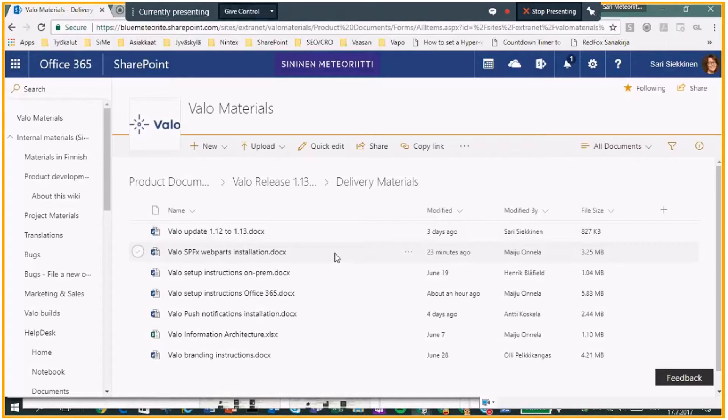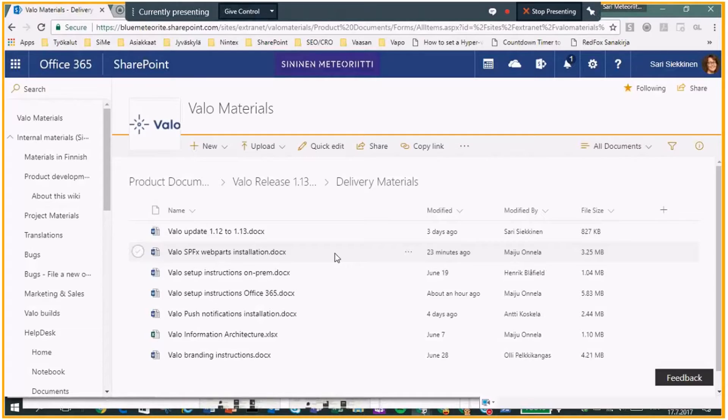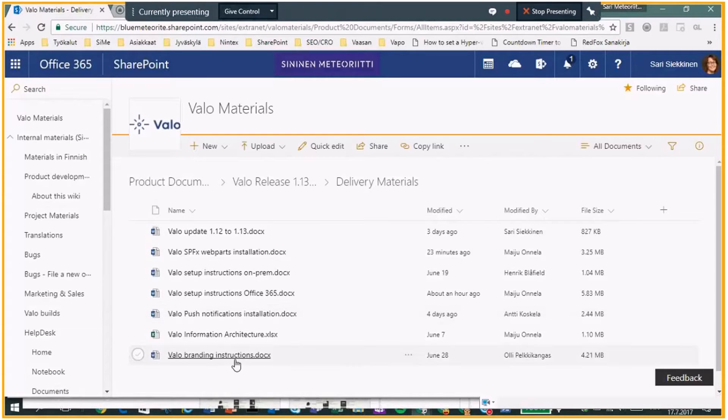And if you have some points, you find something that is not quite as it should be, or you need more information about something, please update us and we'll update those documents as soon as possible. Also there's you can find the push notifications and branding instructions are here.